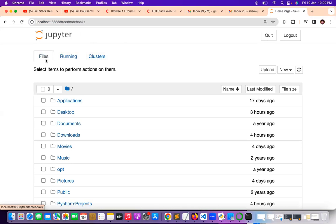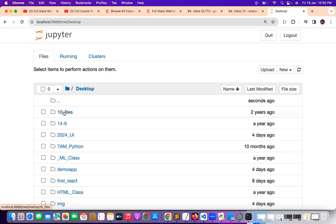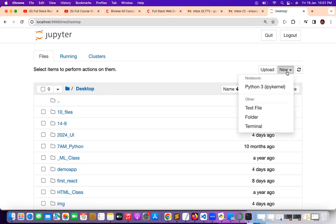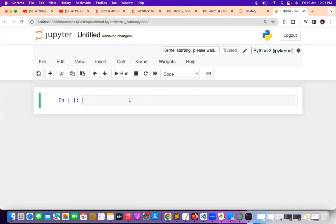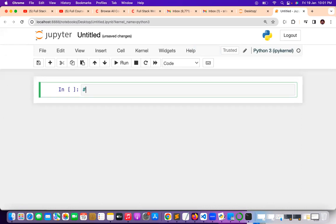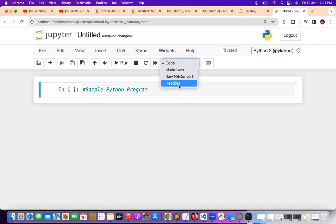I want to create a new file. First you have to select the path where you want to create the file. For example, I want to create the file on the desktop, so I selected my path as desktop. On top of the desktop I want to create a new Python 3 file. I want to create a sample Python program, so just give the comment here: 'sample python program'.